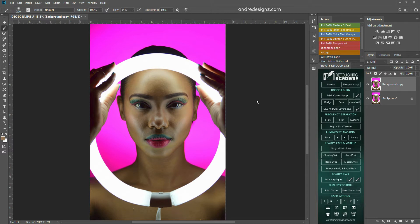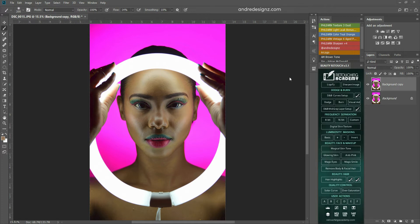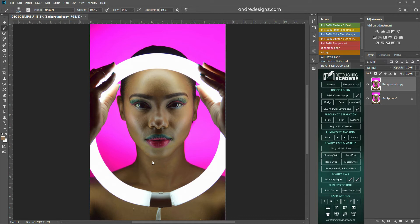And behind the model is a flash to light the background. The background is basically a pink cloth, and I just put a flash there to light it up. So the only light I was using is the flash in the back to light up the background and the bulb to light her face.